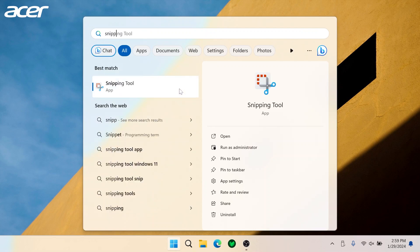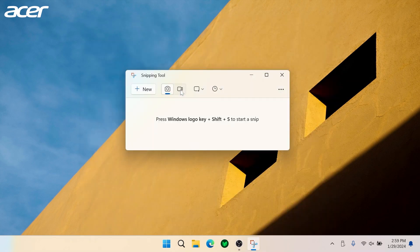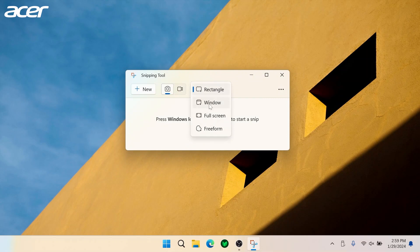In the Snipping Tool application you can choose from four screenshot modes: Rectangle, Window, Fullscreen, and Freeform.